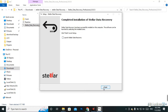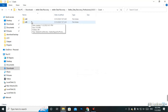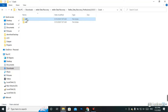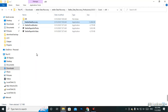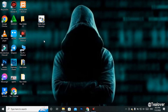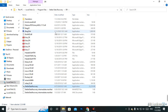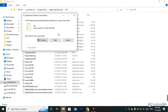Before finishing, uncheck 'Launch Stellar Data Recovery' and click Finish. Now we need to crack the software. Click on the Crack folder — there are two system files: one for 64-bit and one for 32-bit. If your computer is 32-bit use the x86 file; if 64-bit use the 64-bit file. Copy the file, go back to the Stellar install folder, and paste it there. Copy all four files from the crack folder.